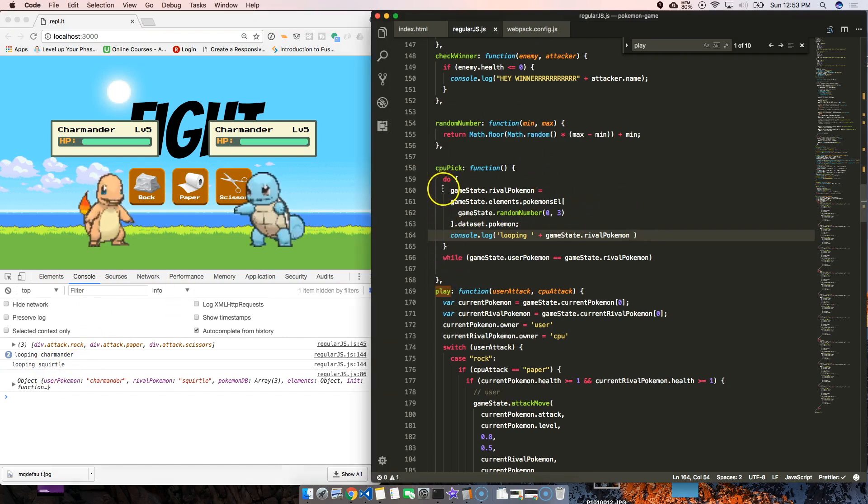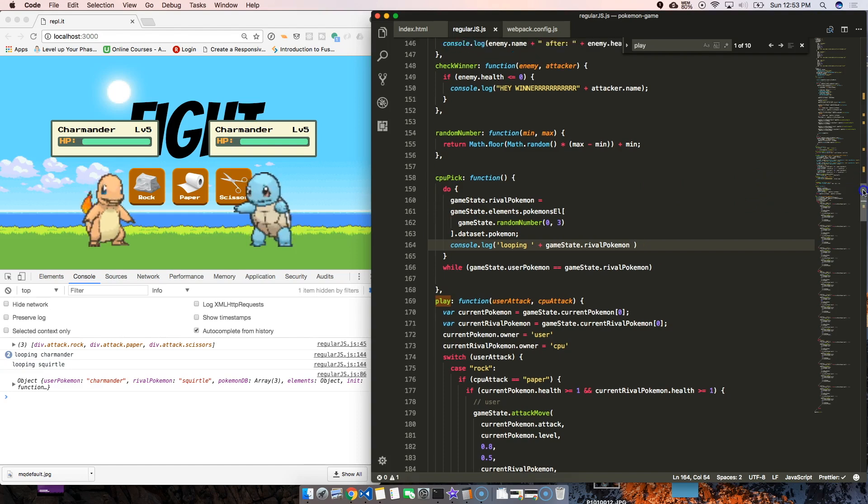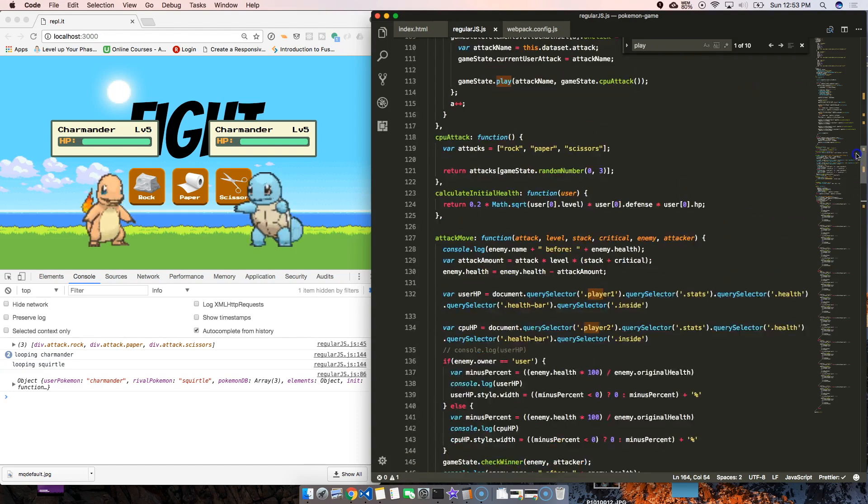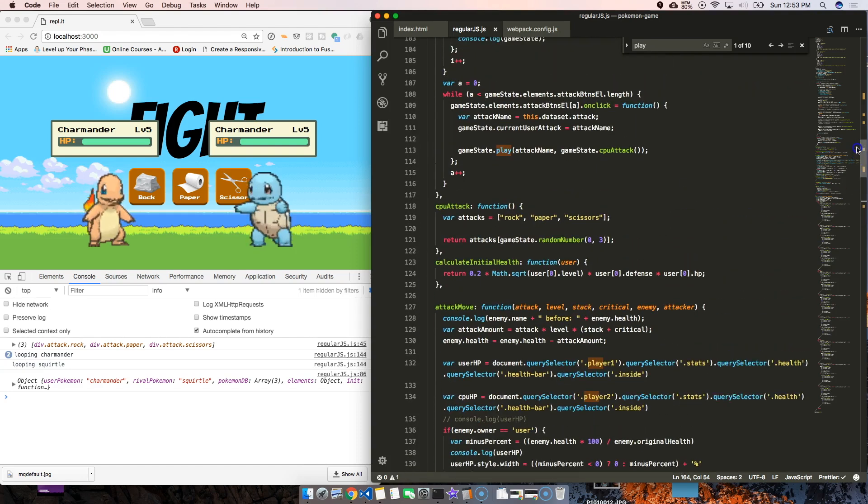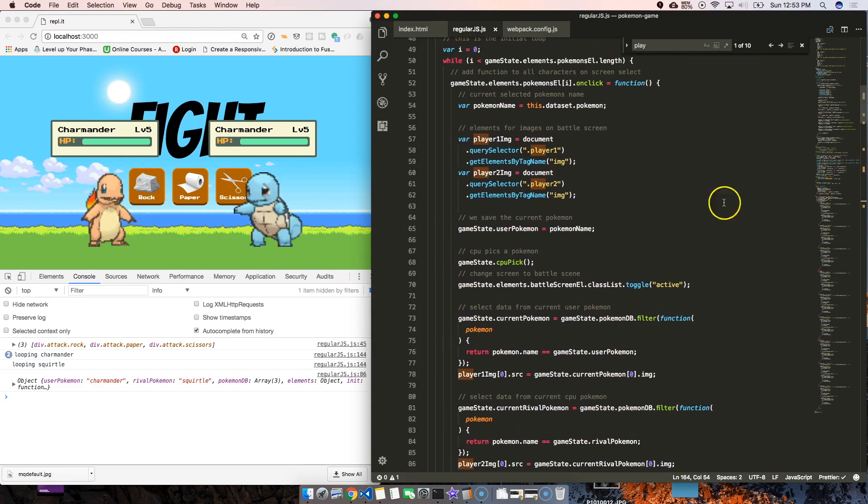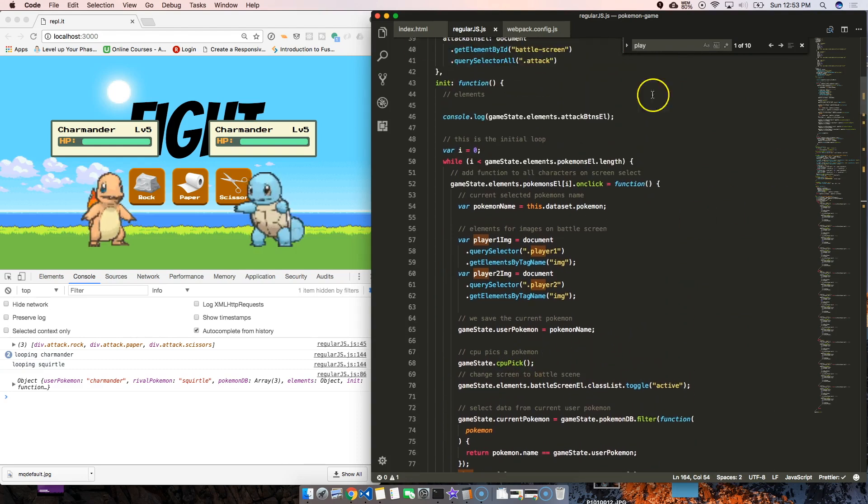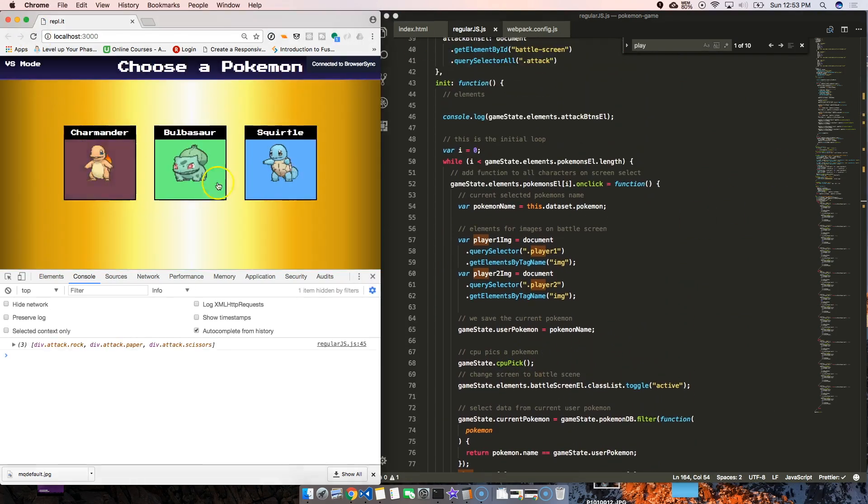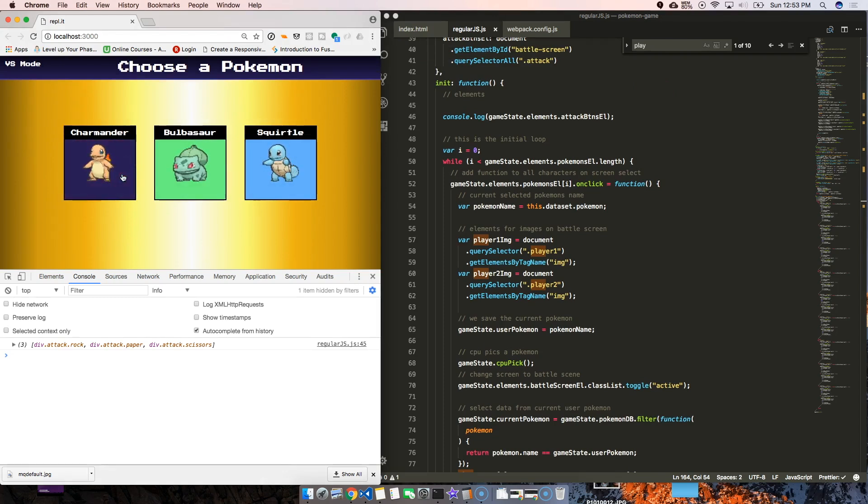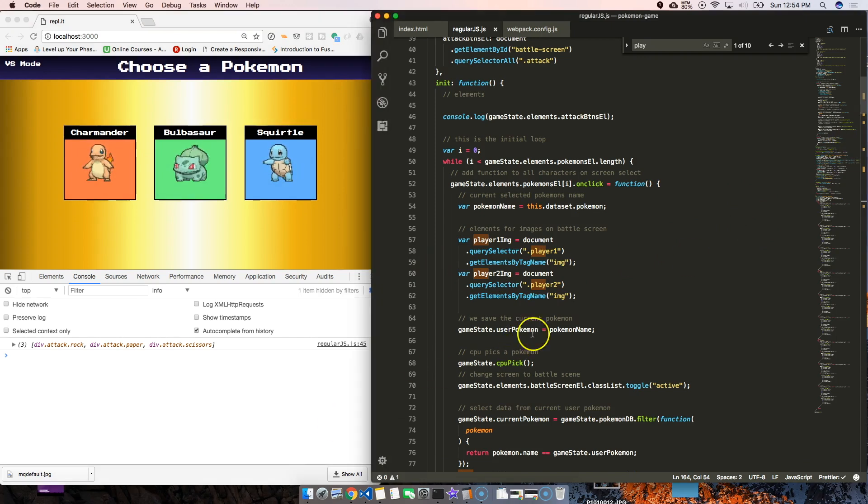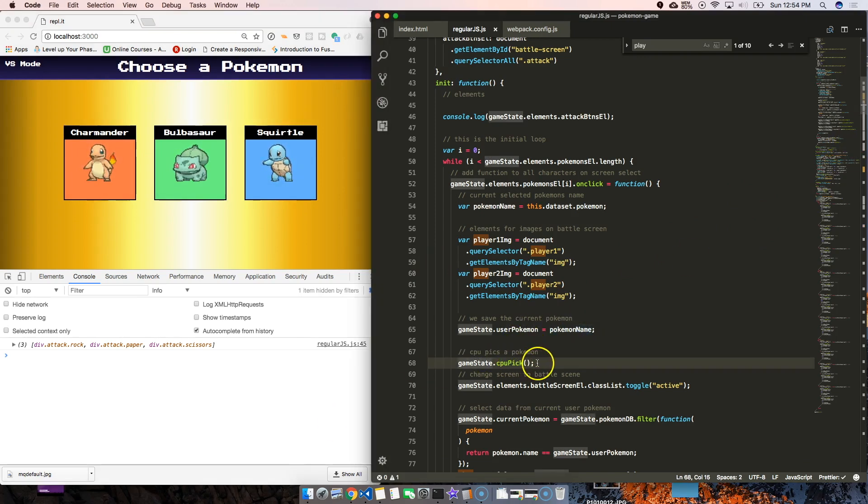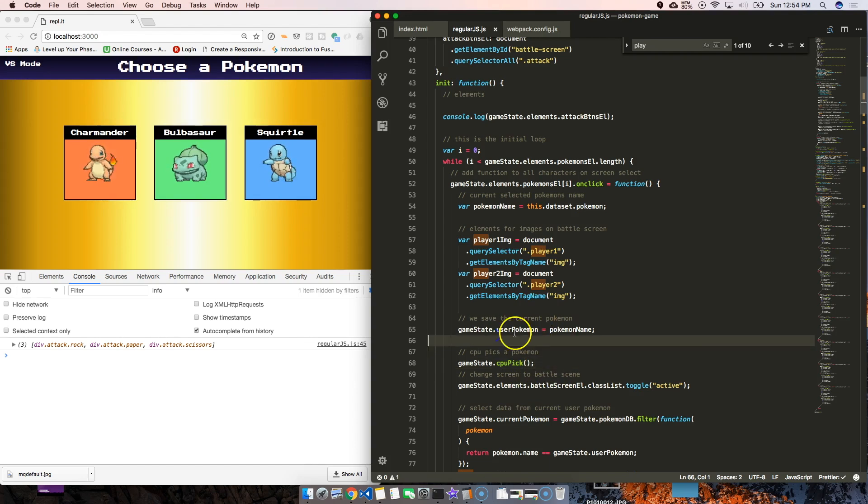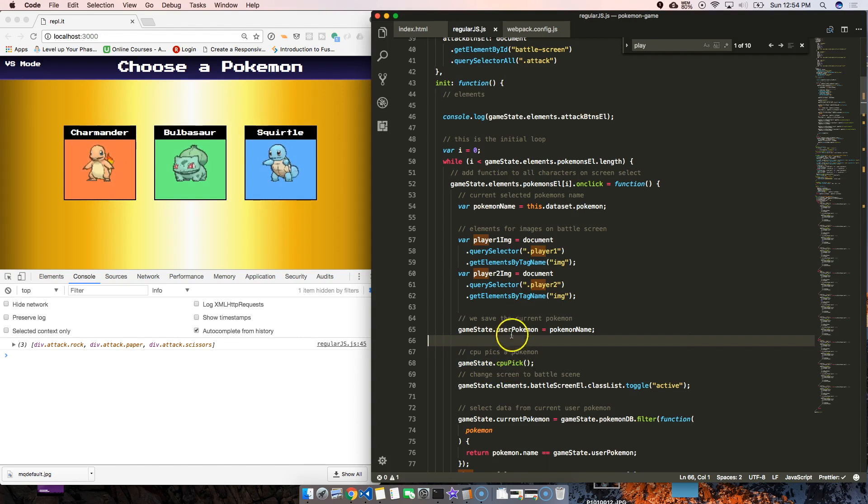Remember that we did this in the init - this is where we use game state that CPU pick. When we click on one of these icons to choose a Pokemon, we choose a Pokemon, then from there we have the user's Pokemon's name and then we get to choose the CPU pick. So it's going to be stuck here, it's going to keep on looping until it finds a different Pokemon that doesn't equal the user Pokemon.